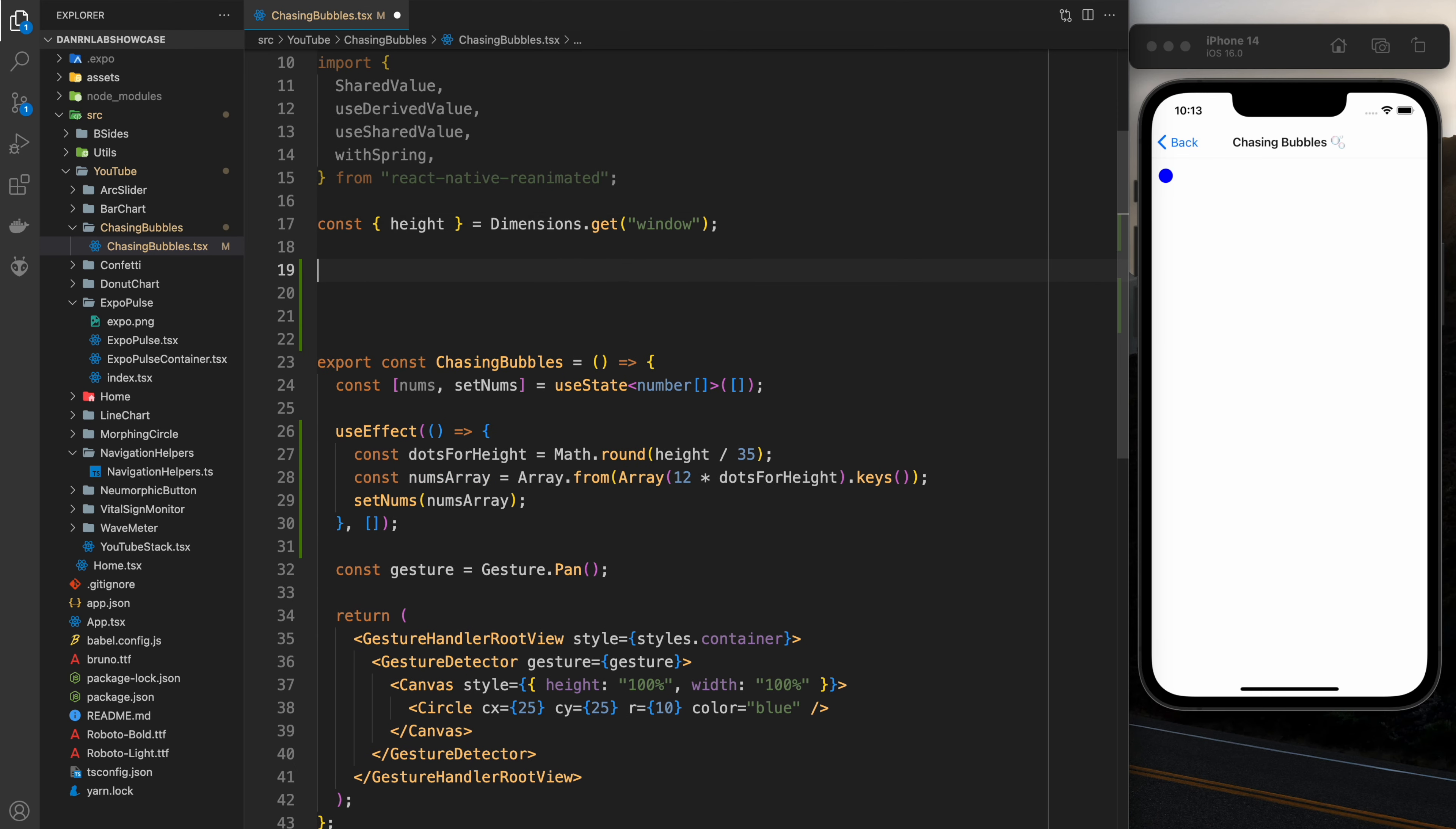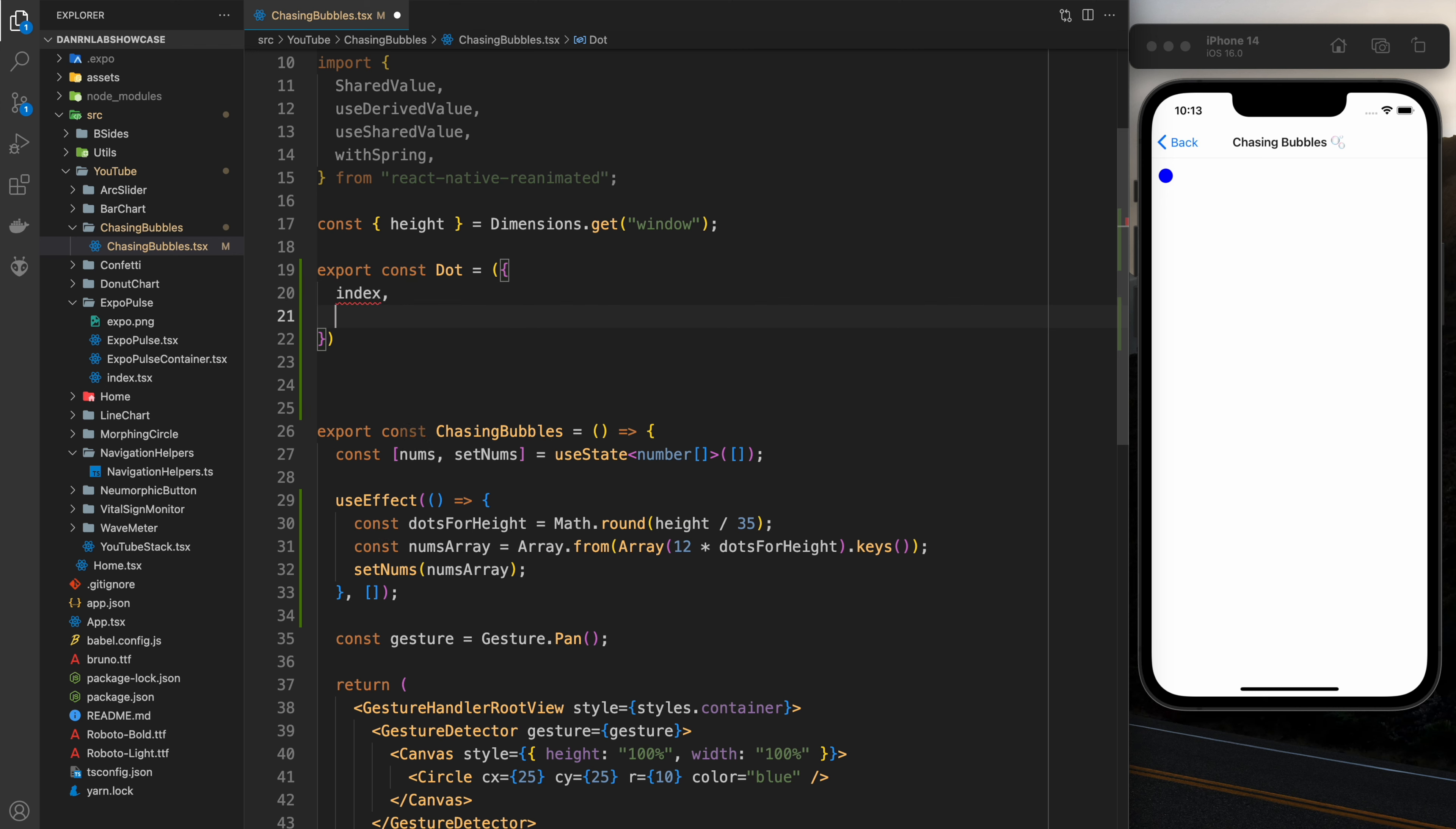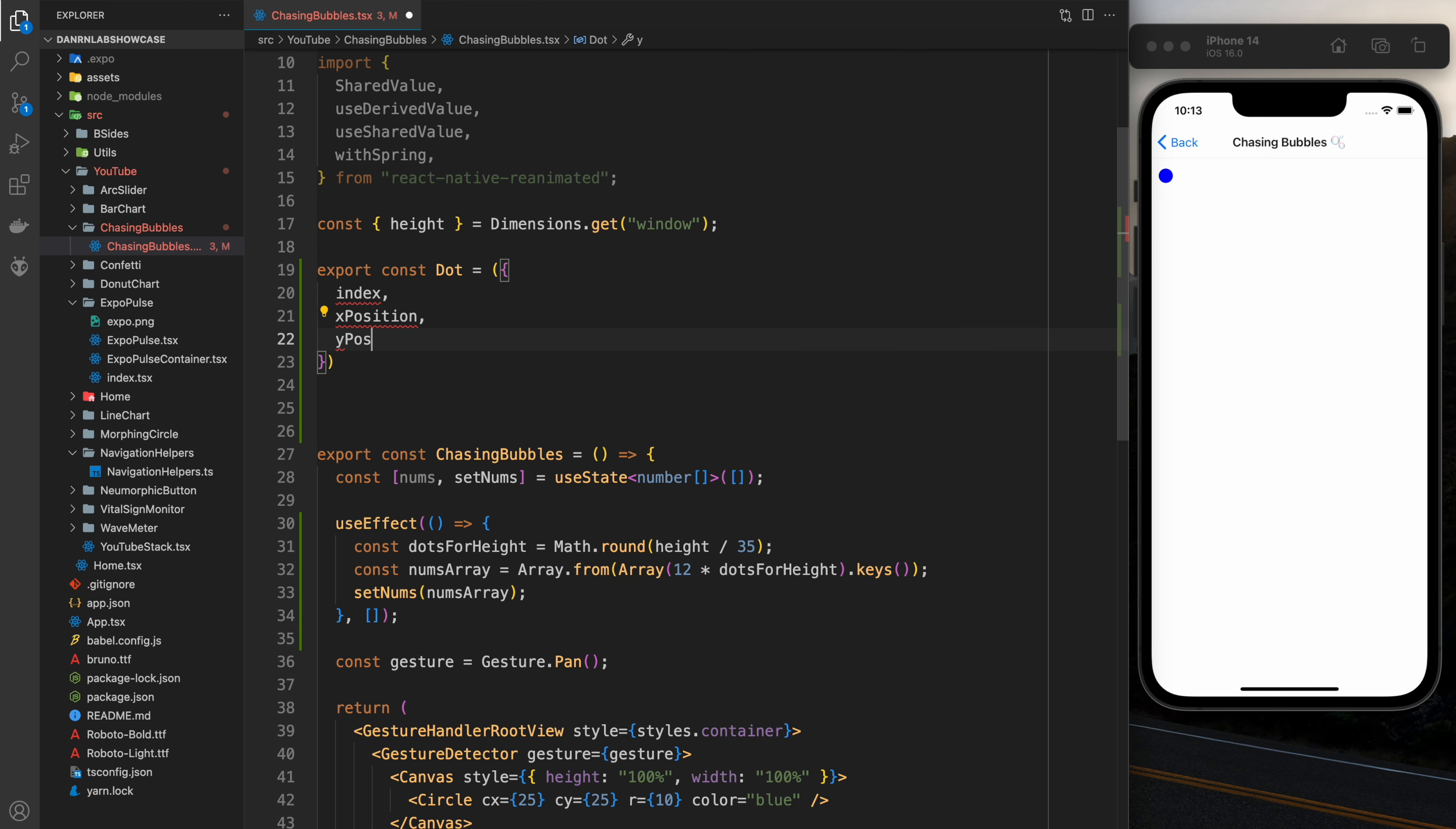The next thing we want to do is create the actual dot component and it's going to be pretty bare bones for now. I'm pretty much just going to put in the props which are the index, x position and y position.